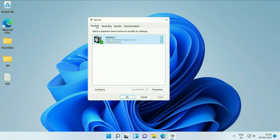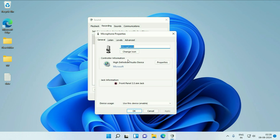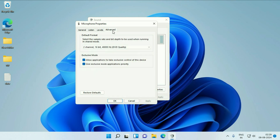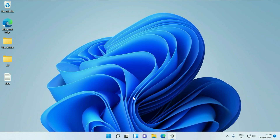Now click on the second tab, Recording. This is the mic. Right-click on it and go to Properties. Go to the Advanced tab and click Restore Default. Click Apply, click OK, then click OK.